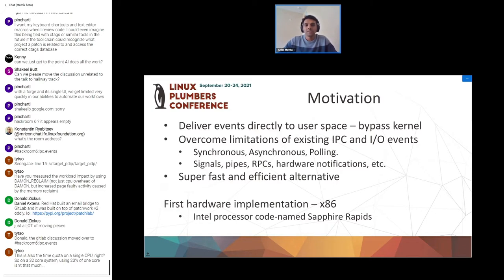The first implementation of this technology is in an x86 processor codenamed Sapphire Rapids.